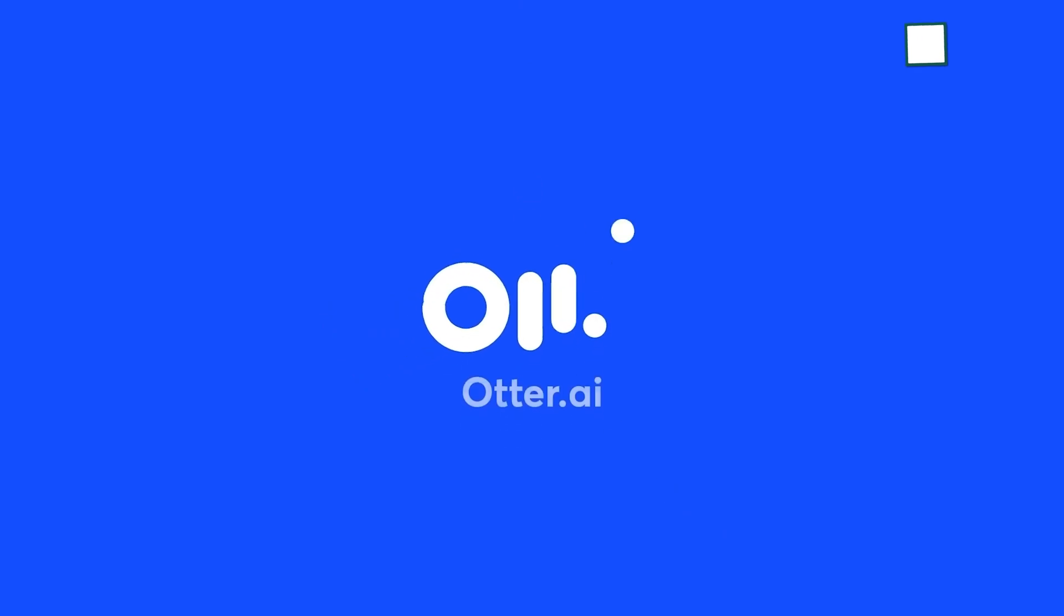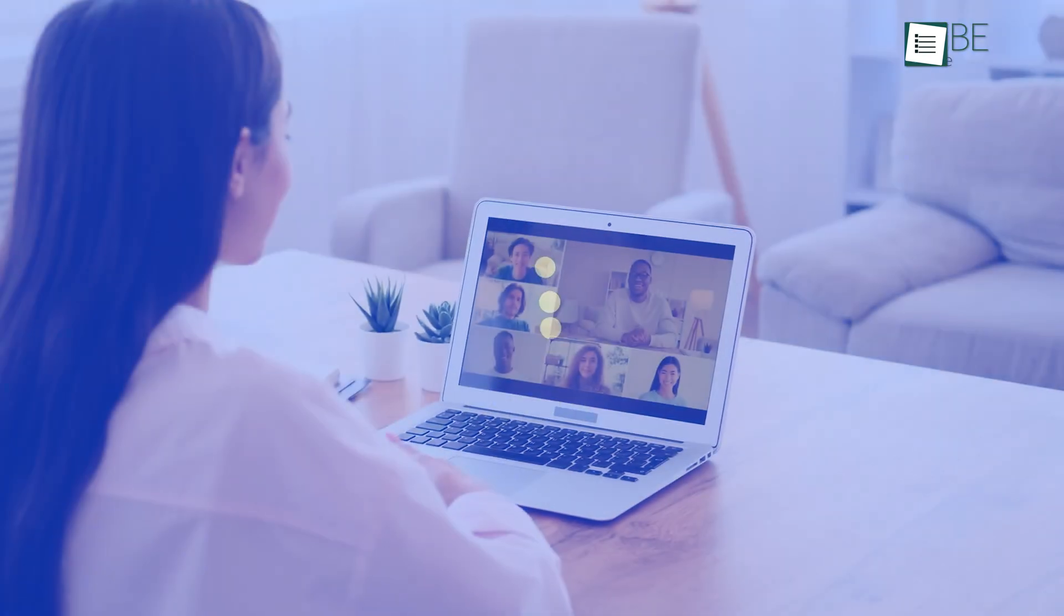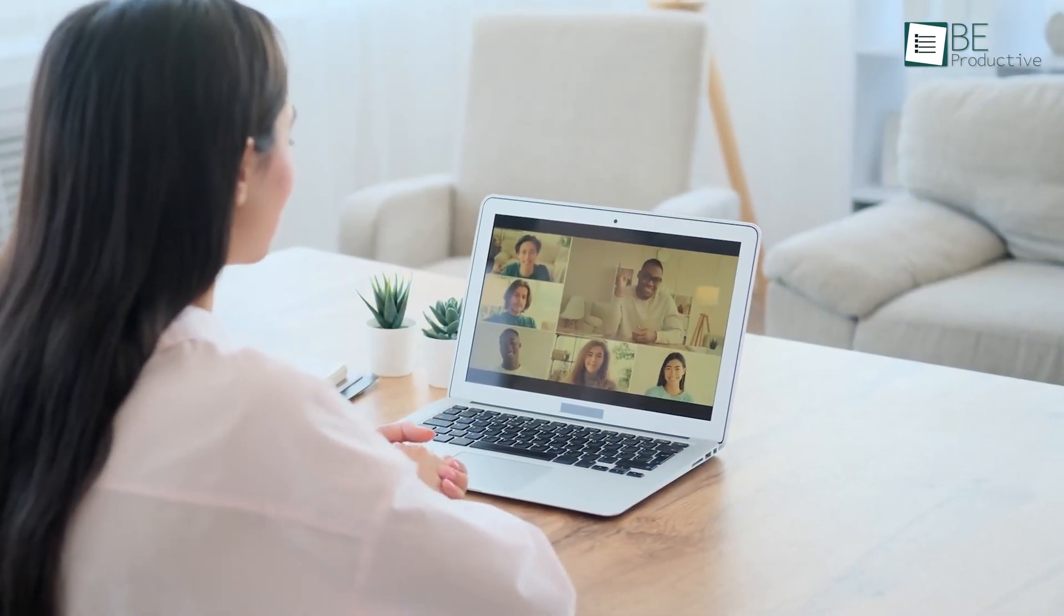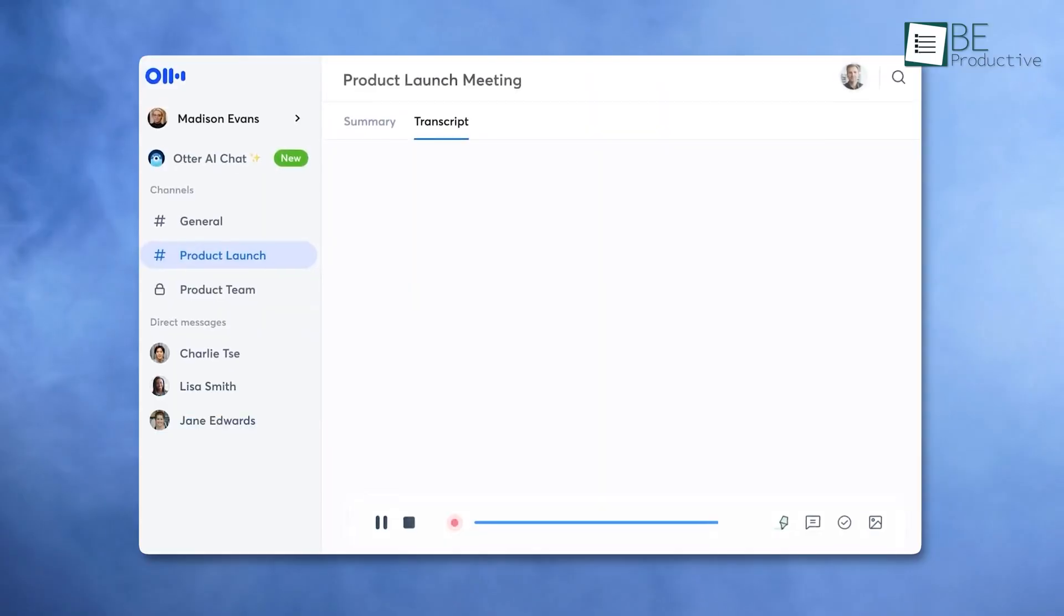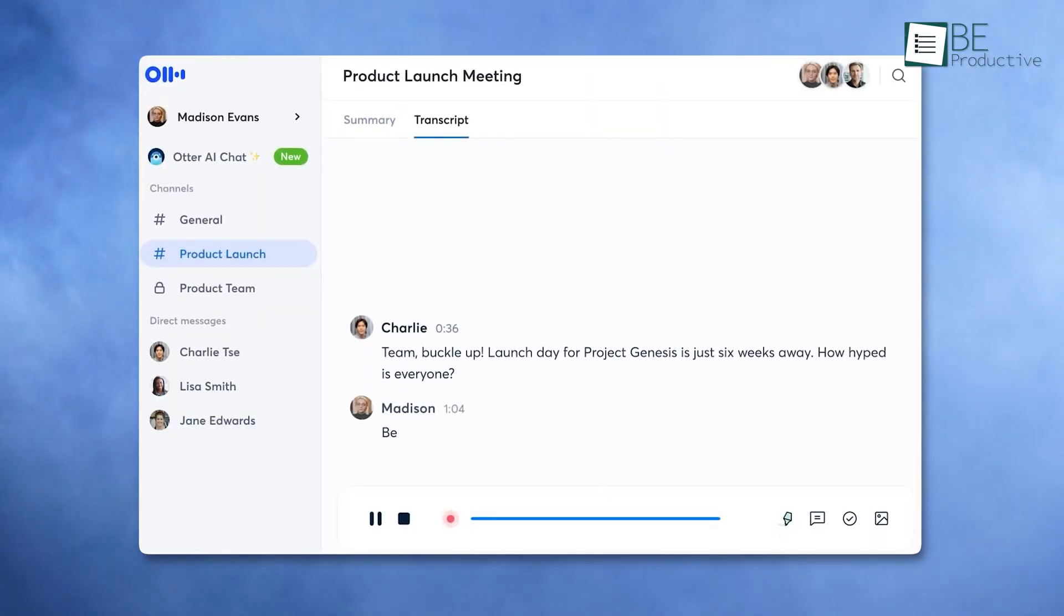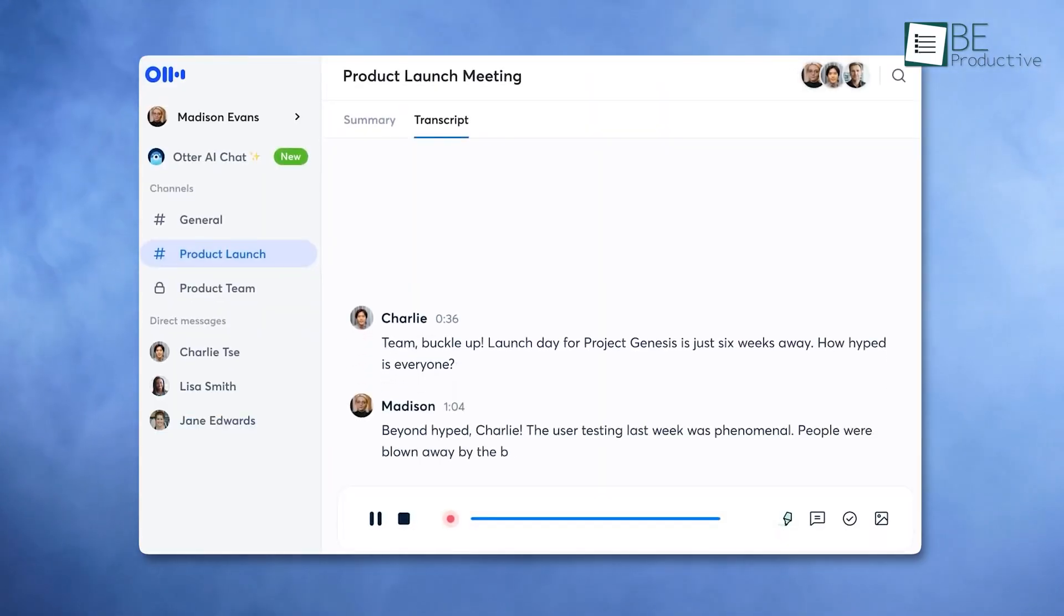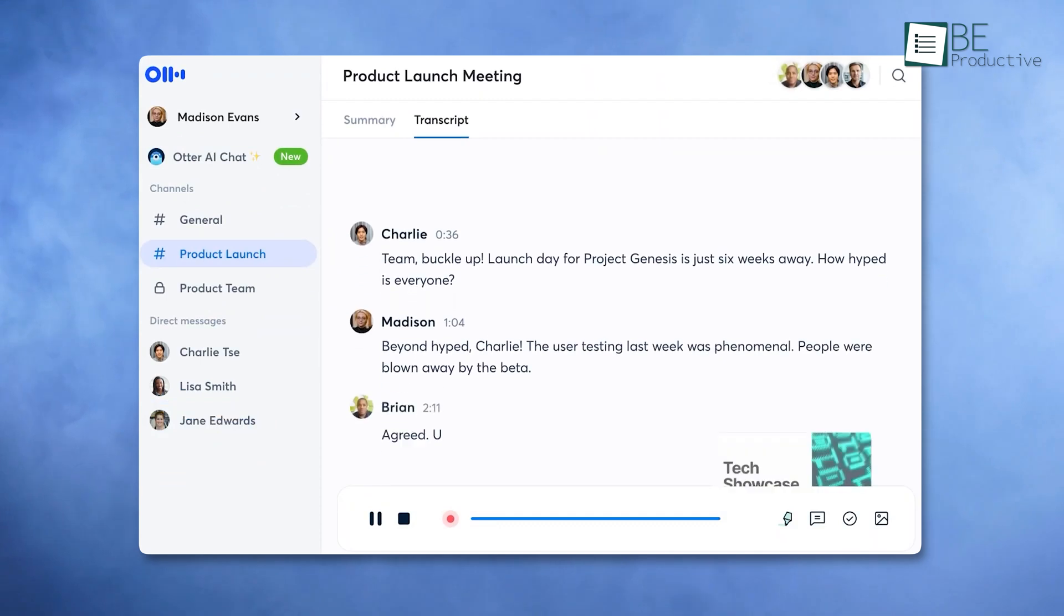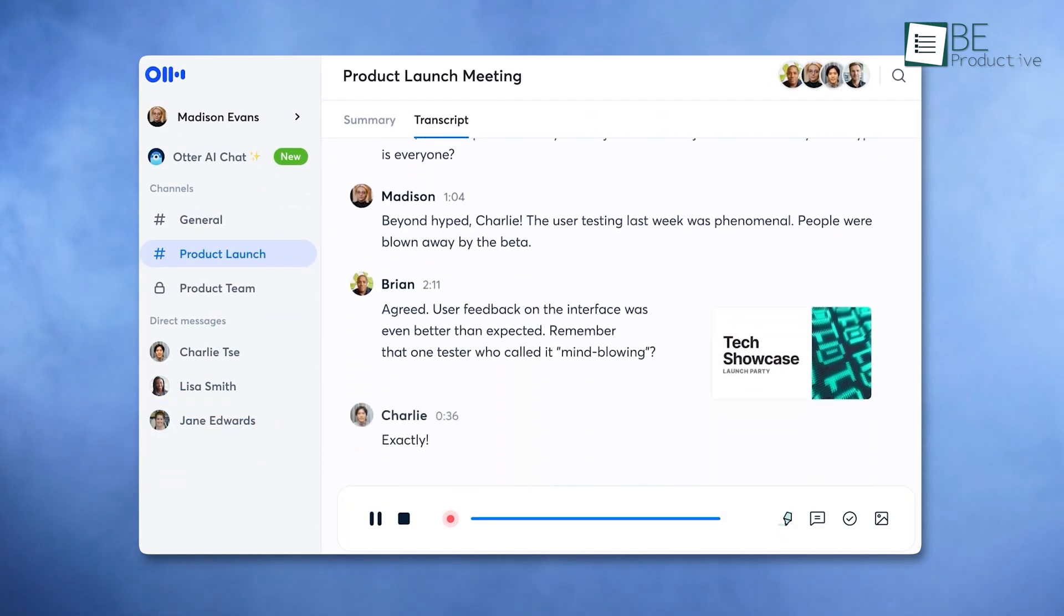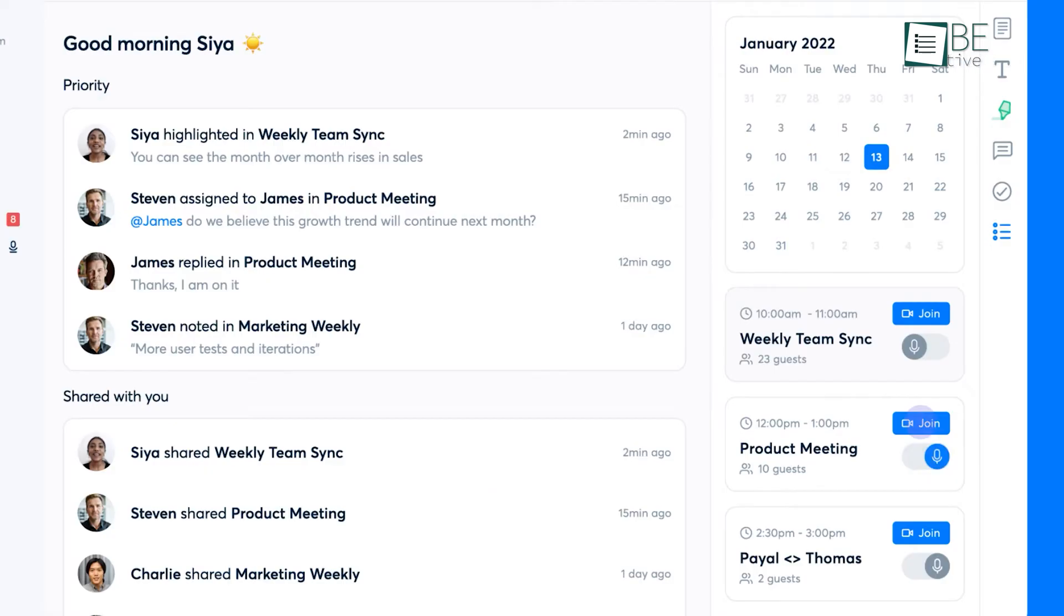Up next is Otter.ai, the perfect companion for anyone juggling multiple meetings in a week. It simplifies the note-taking process by transcribing conversations in real-time, which allows you to stay fully engaged during discussions.